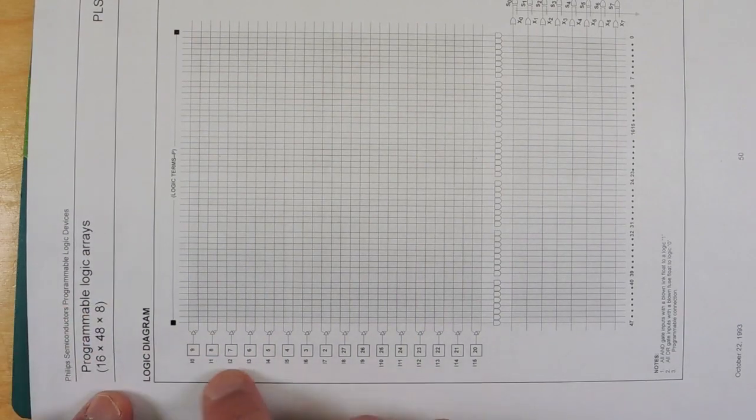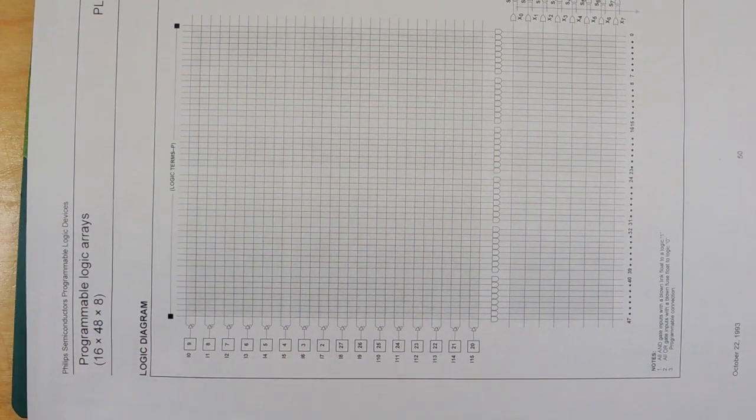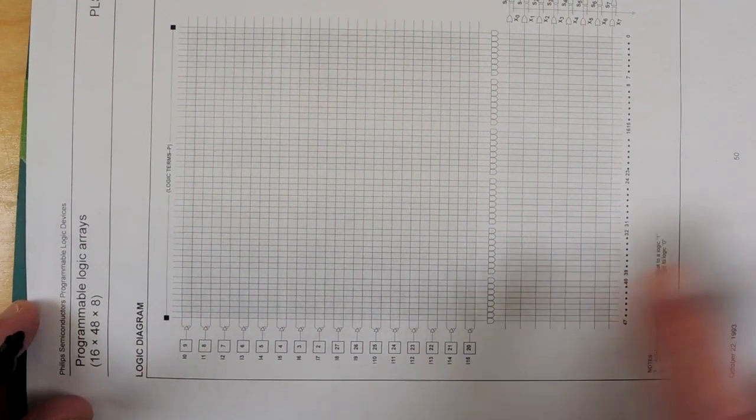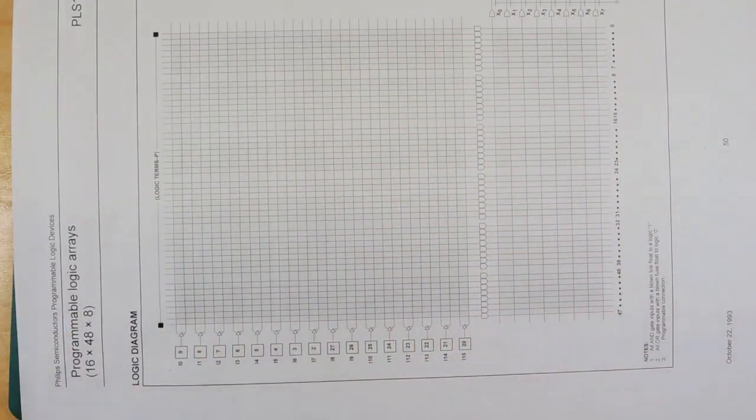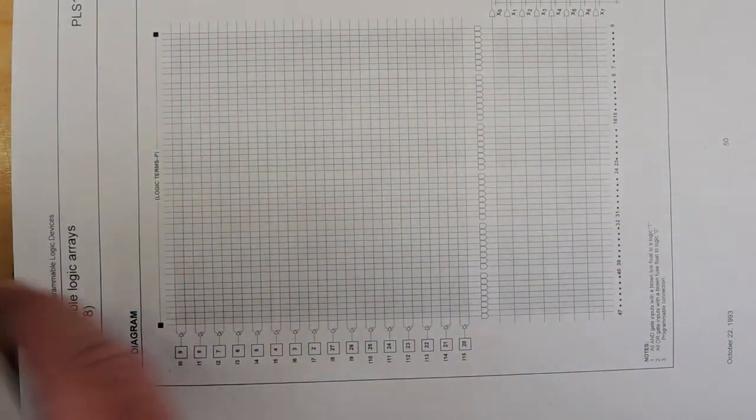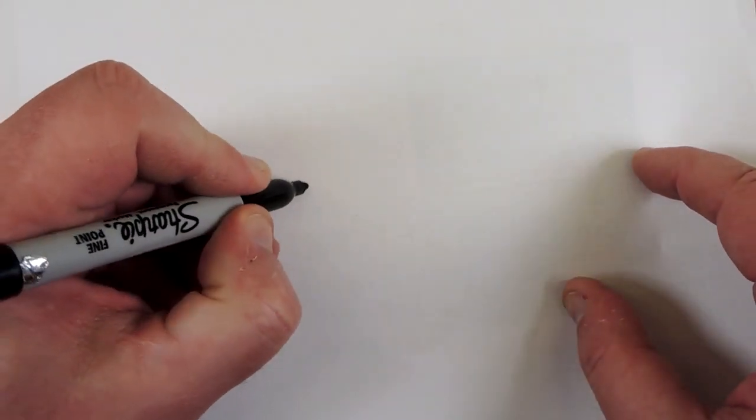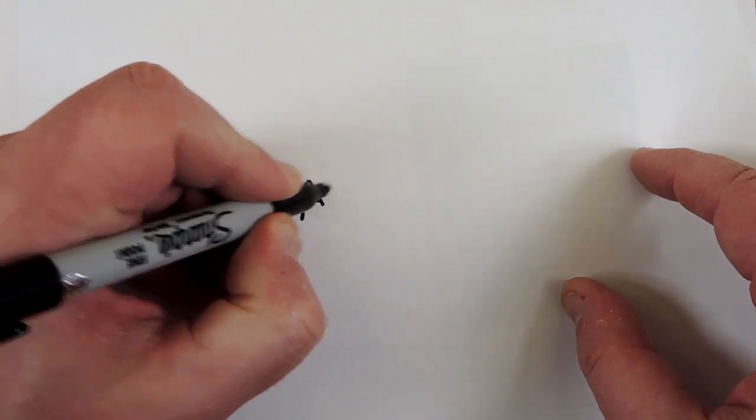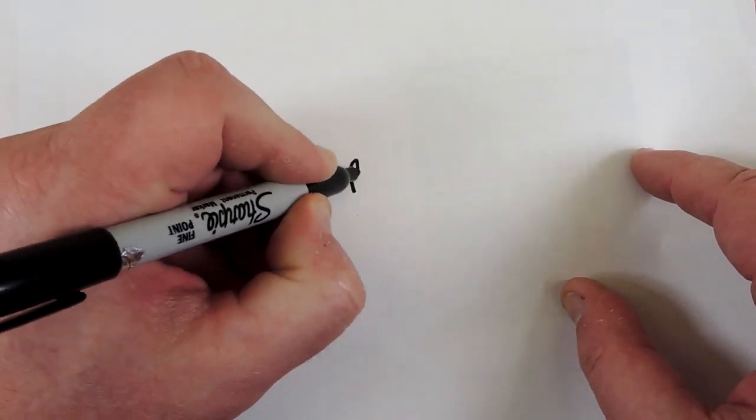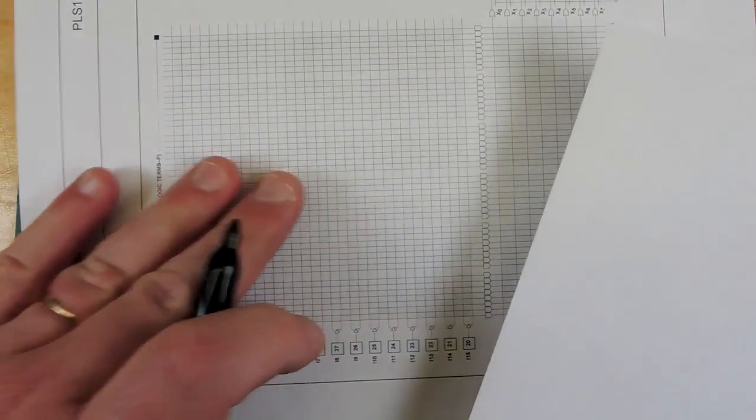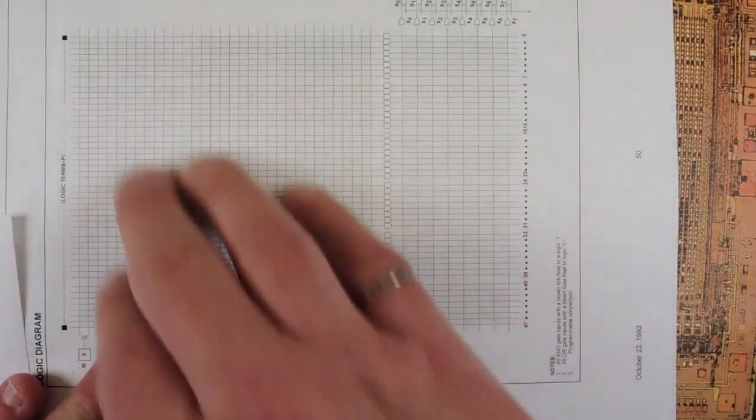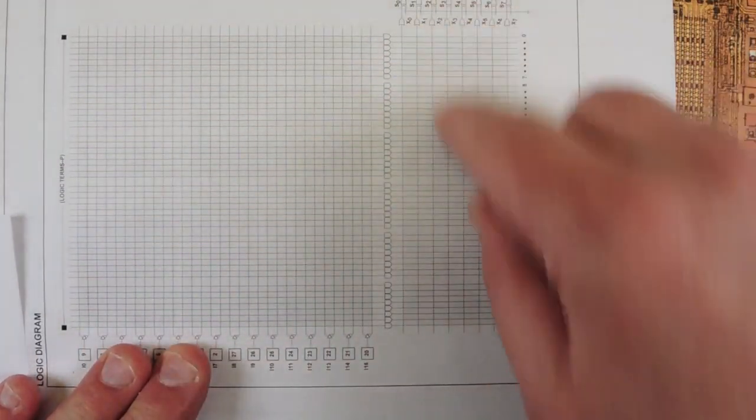And what you can do there, of course, you can create any combination of signals ANDed together. These are a series of AND gates. So you could create a signal, for example, called A AND B AND C-NOT, for example, could be easily done in this kind of array. And that's the AND array.